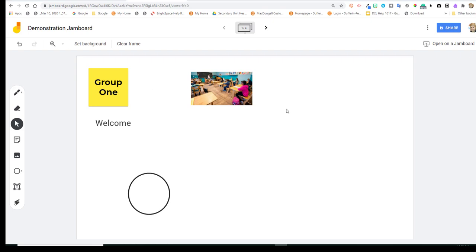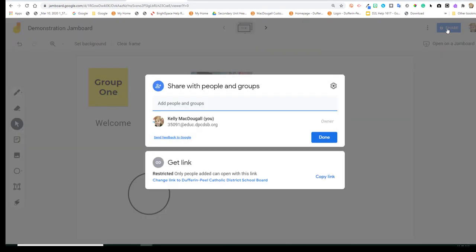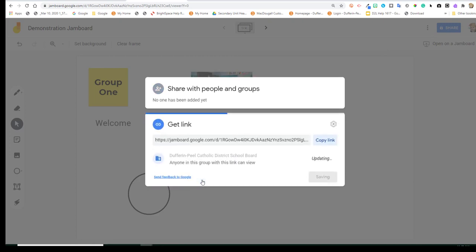So next, we're going to look at how to share this link so that your students can collaborate. So we're going to go up to the share and you'll see right now it says private to me. And I'm going to navigate down to where it says restricted and click on that.